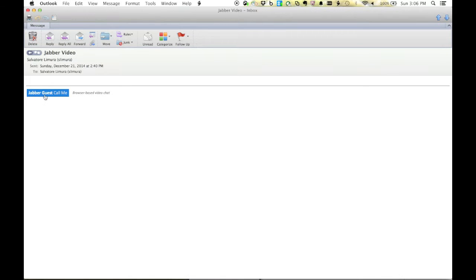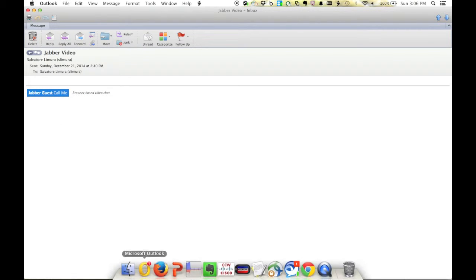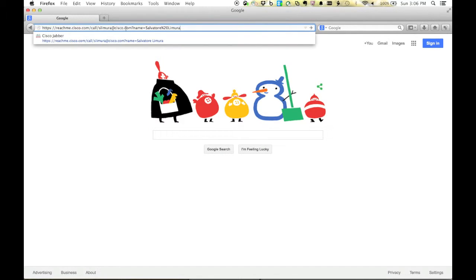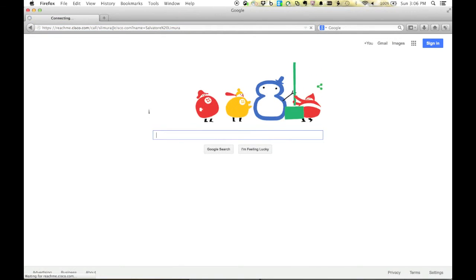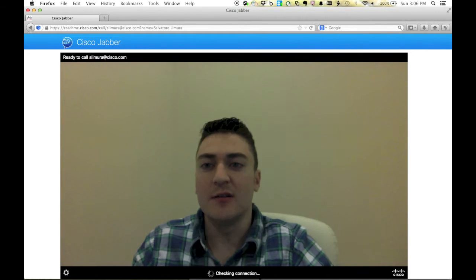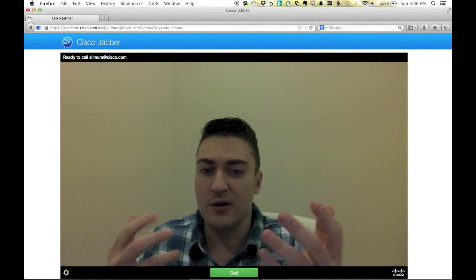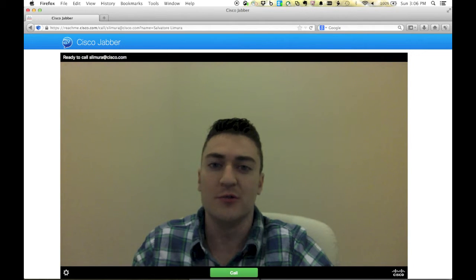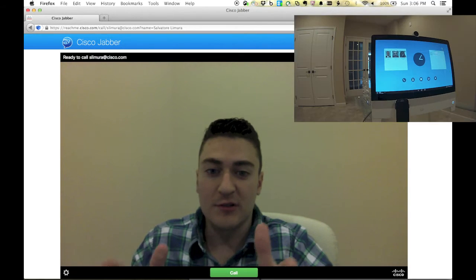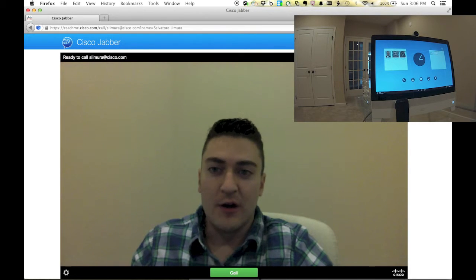Right in my signature I have a link that says 'Jabber Guest — call me.' If you click on it, Jabber Guest opens up in your browser. I've copied the link and I'm pasting it here so you can see it — it's basically just a link to me. When I click it, it opens up a WebRTC client inside Safari, Firefox, or Chrome — whatever you want to use — and I have an instant video browser conference right here.